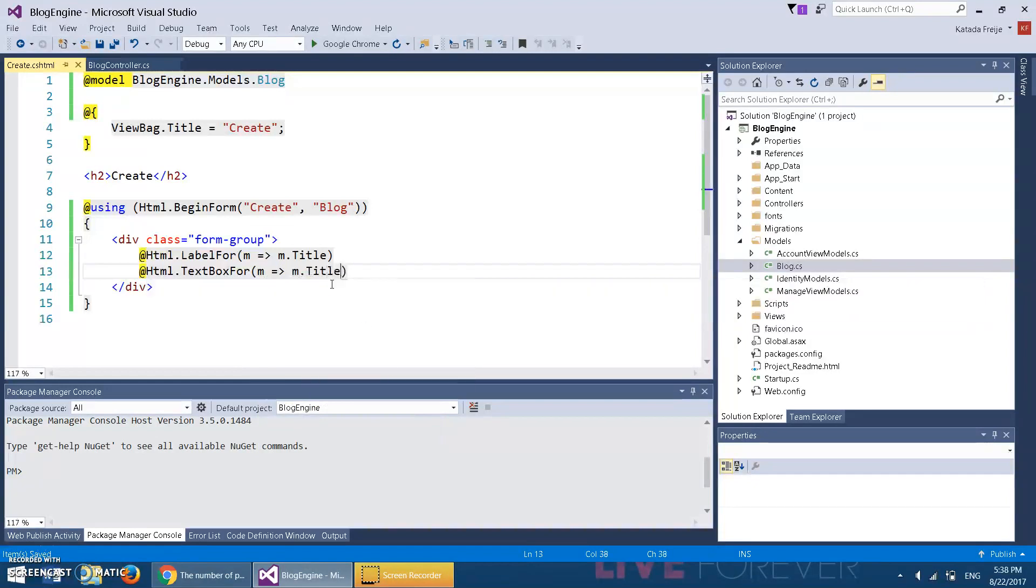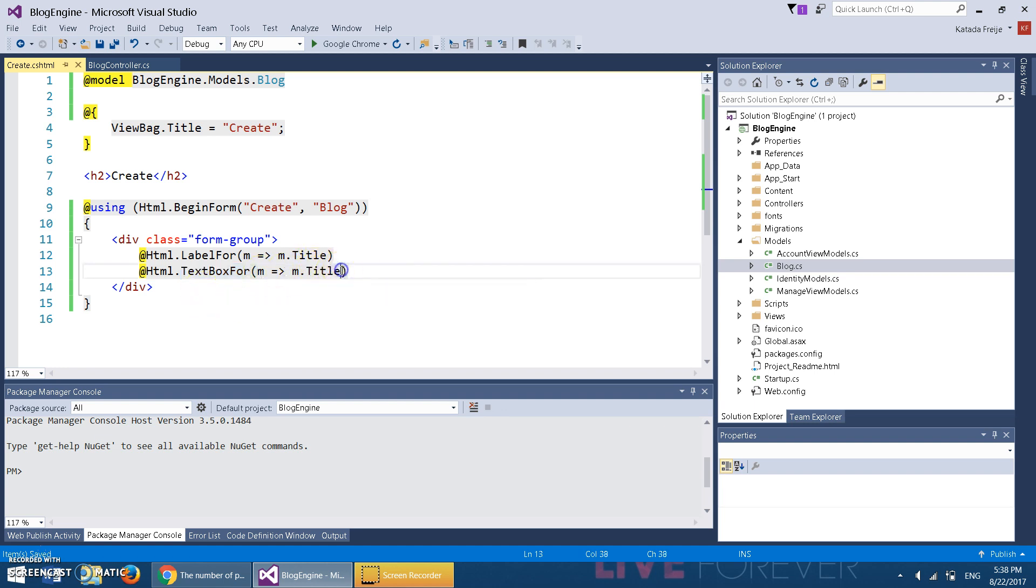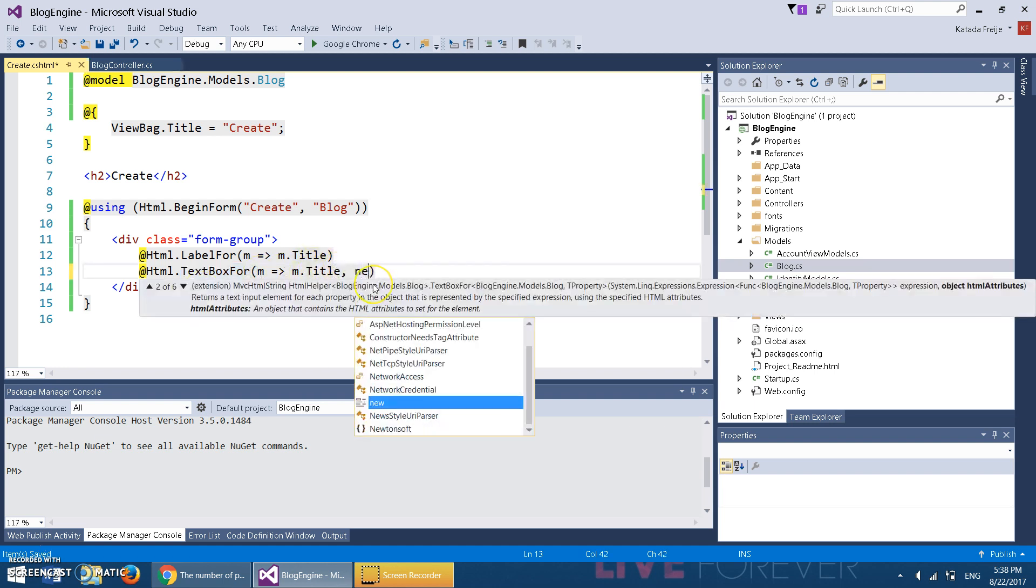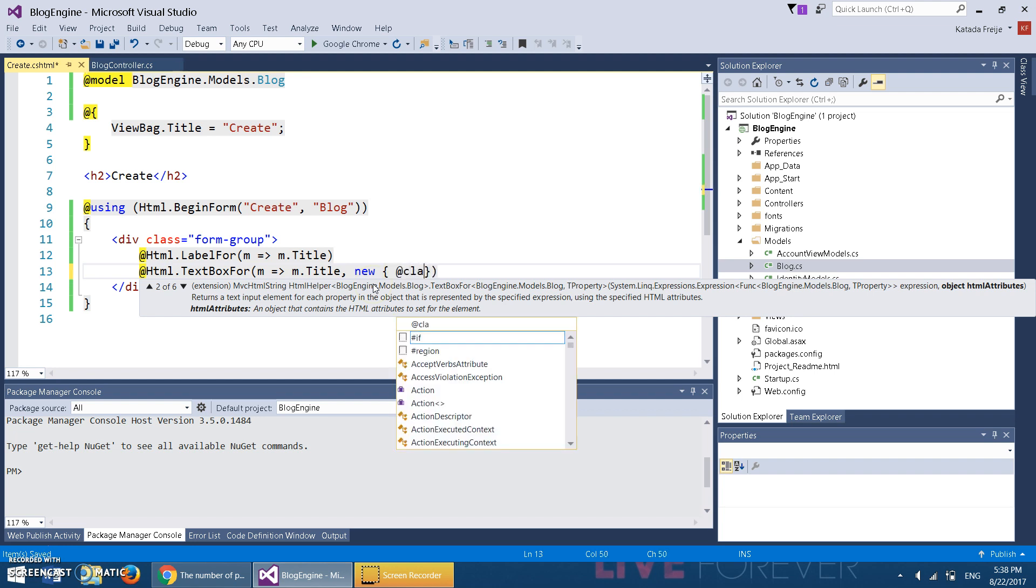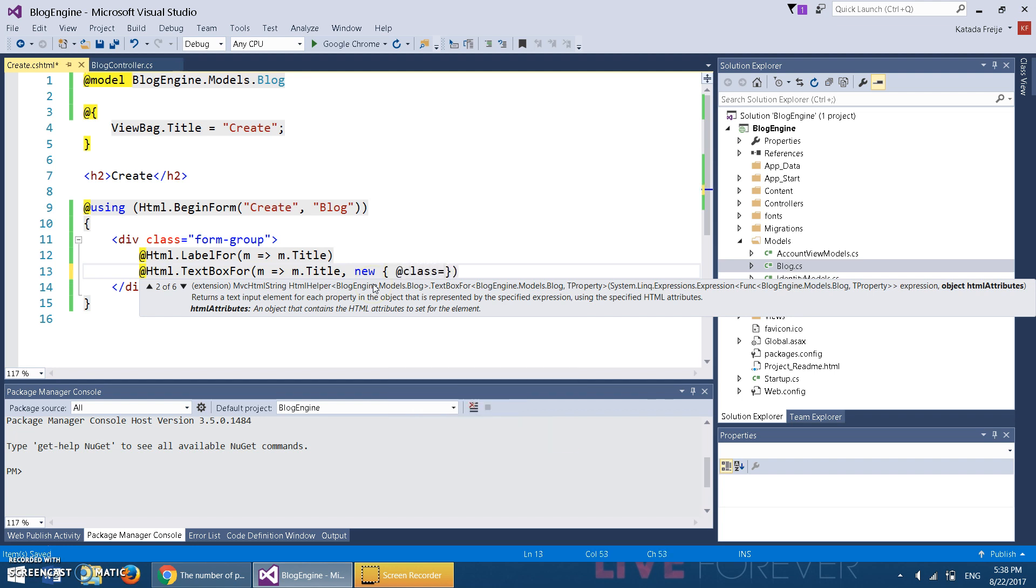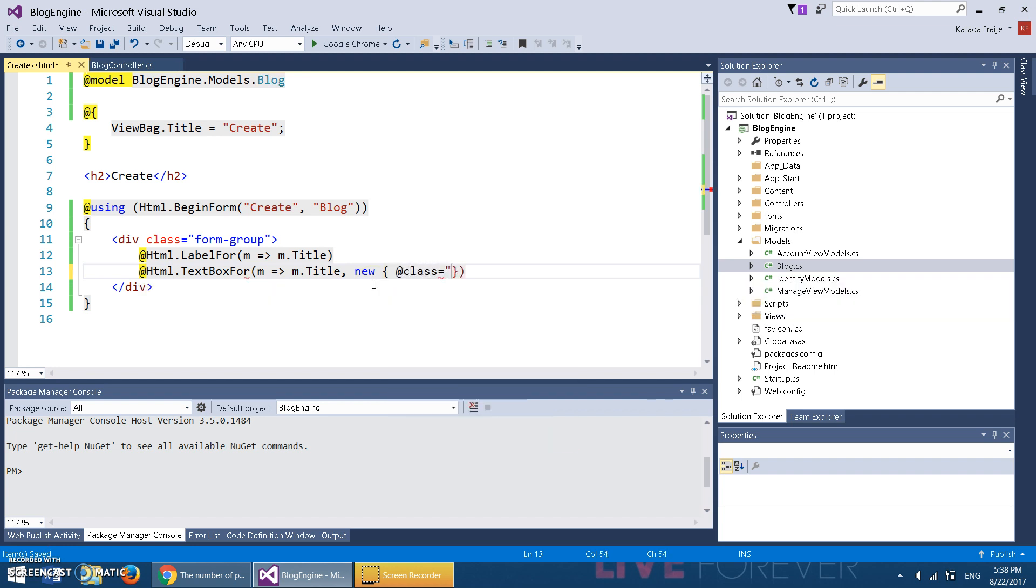This is the same as doing input. However, after Title we're going to do a comma and then do new. This is just HTML and CSS—you don't need to do this, but you can if you want it to look good. So, form-control.